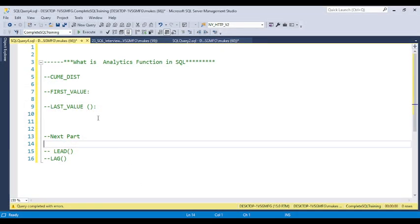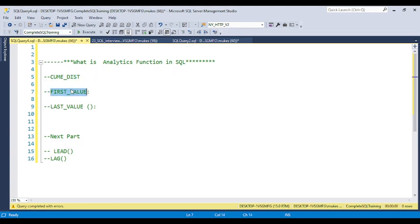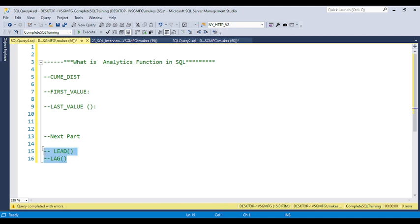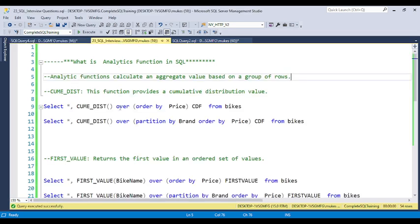So basically you will get questions related to what is the analytical function in SQL. We have the most common analytical functions like CUME_DIST, FIRST_VALUE, LAST_VALUE, LEAD, and LAG. We also have a couple more analytical functions, but most of the time interviewers will ask questions related to these. In this video I will discuss CUME_DIST, FIRST_VALUE, and LAST_VALUE in detail. The next video will cover LEAD and LAG.